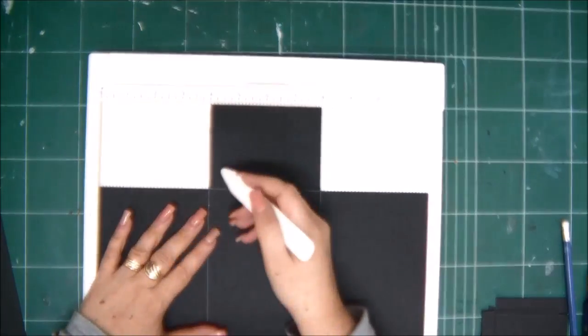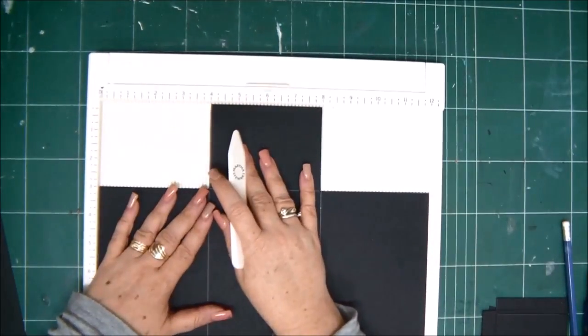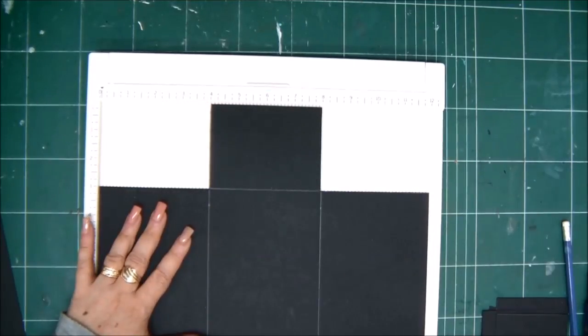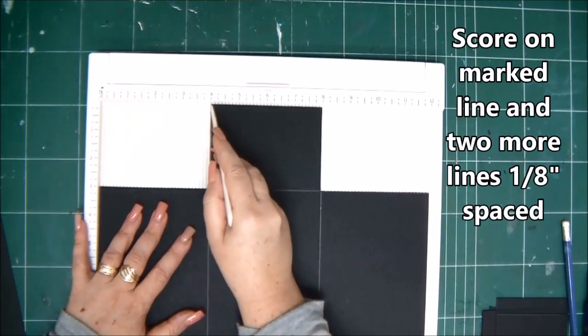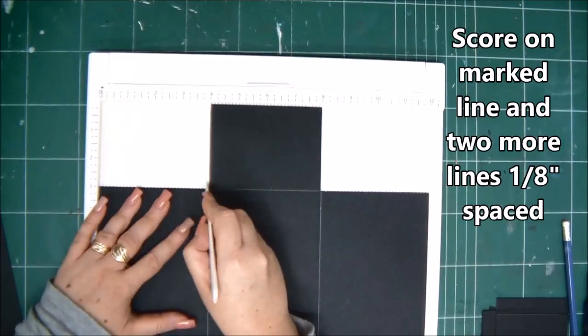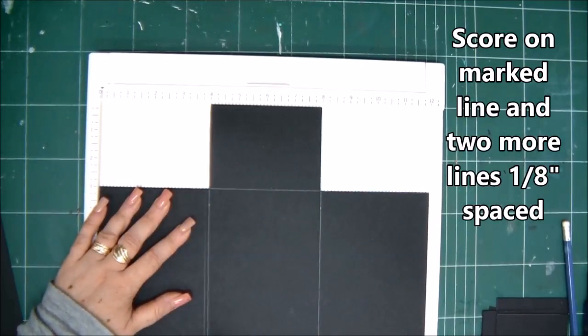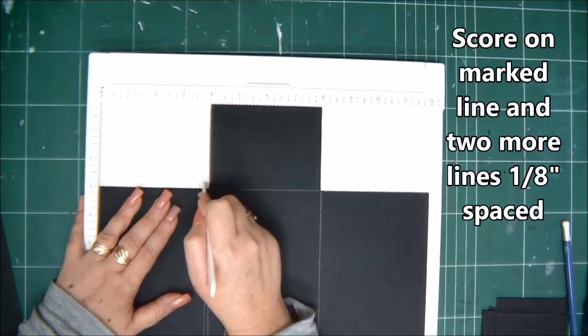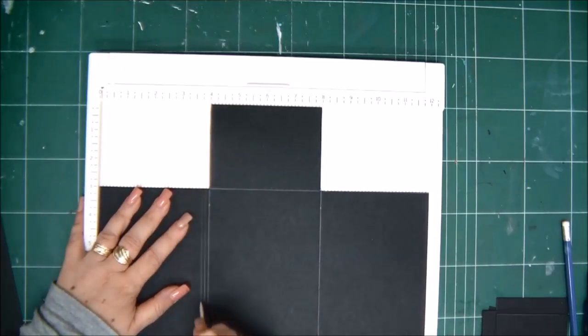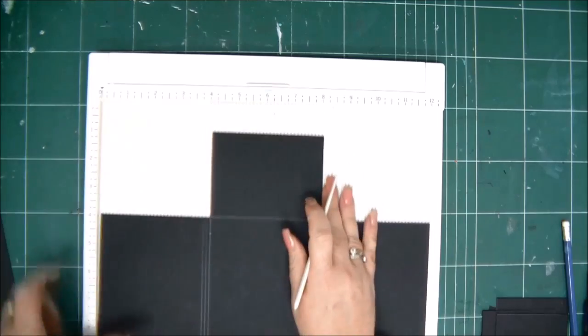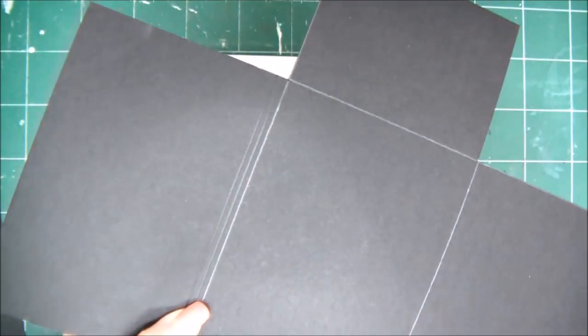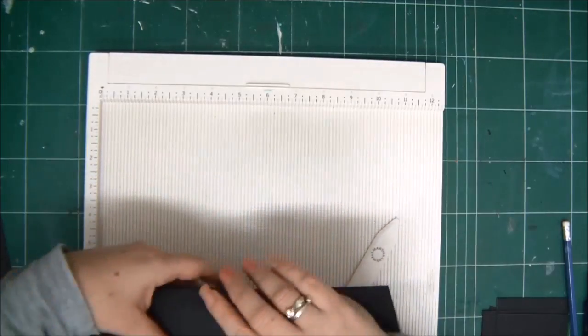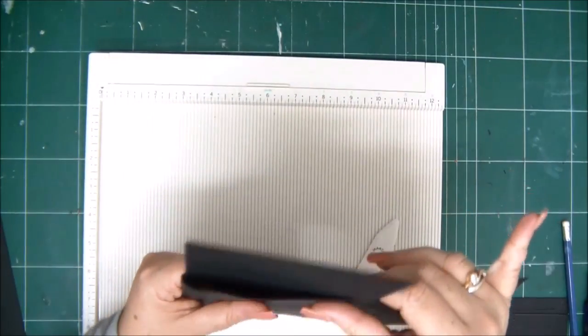Now the first score that you need to make is on the vertical line that you can see marked with the pencil. Basically we need to make three score lines one eighth of an inch apart so we will have an option to insert more things, more mechanisms inside the folder and close it very easily.